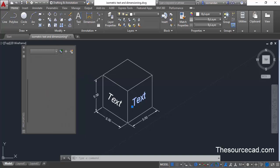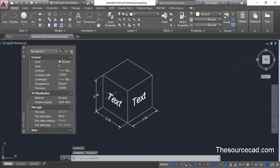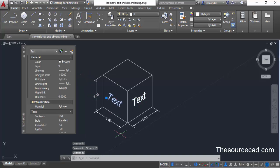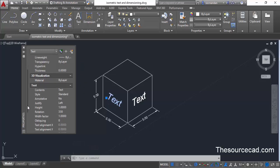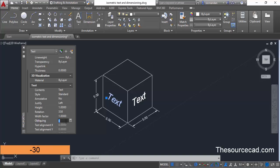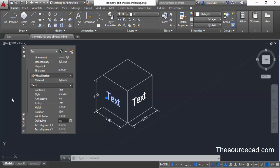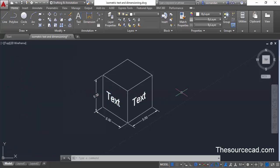Press Escape, then select the second text value so its properties appear in the Properties palette. Scroll down, select the oblique angle again, and this time change it to minus 30. Press Tab and now the second text is properly aligned. In a similar way you can write text on the top plane as well and align it using the oblique angle.